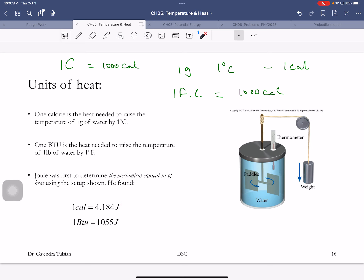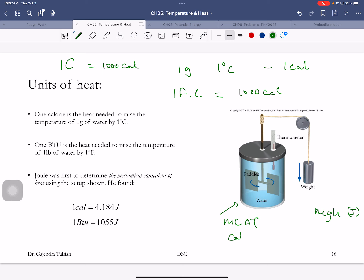Here was Joule's experiment: when a weight falls, it turns a paddle and warms up water. The loss of potential energy can be calculated in joules. When the water warms up, that can be calculated in calories. This is how he found the relationship between calories and joules.